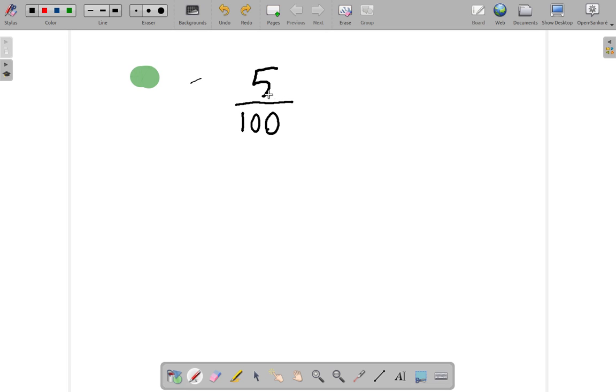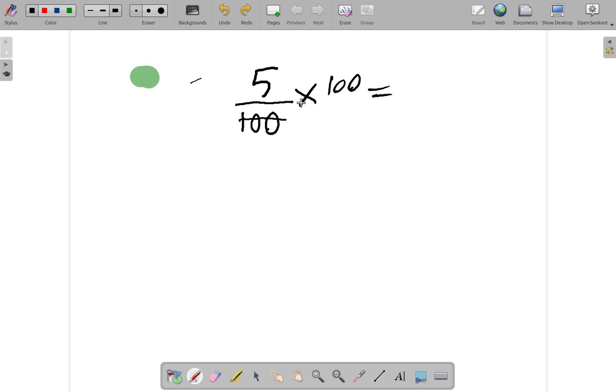So, five per cent of means multiply. Of 100. 100 divided by 100. You could put this over one. 100 divided by 100. And these two hundreds cancel. And the answer is five.